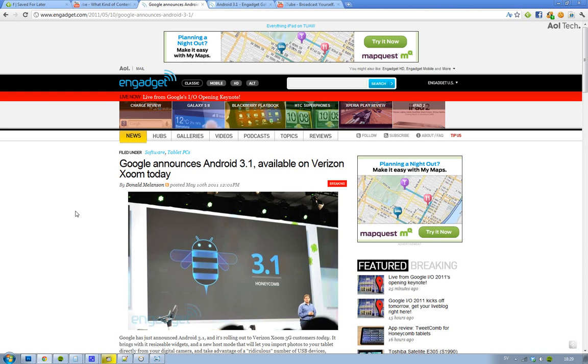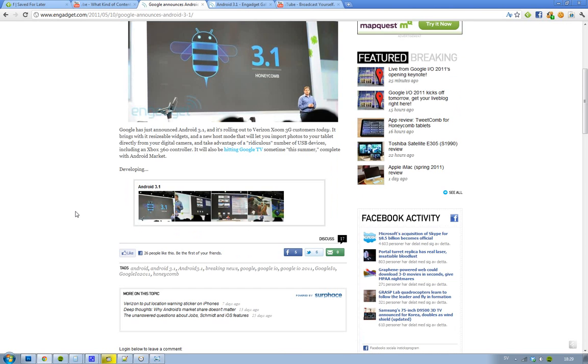Hey guys, I thought I'd just let you know that today Google finally announced that Android 3.1 is going to be available today on Verizon Network and it's going to be on the Motorola Xoom.